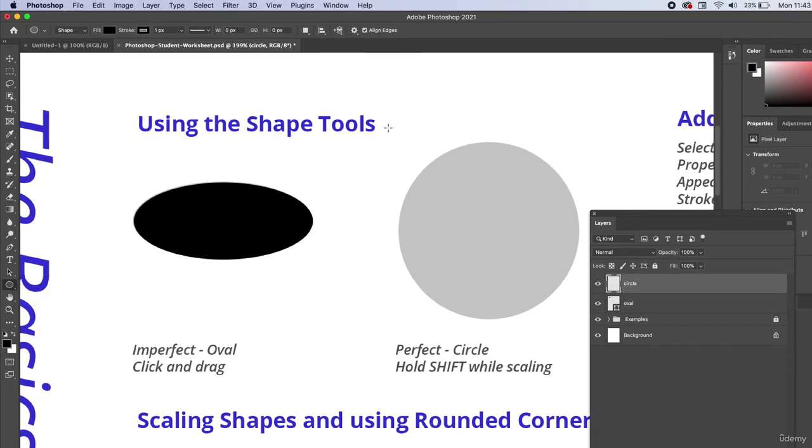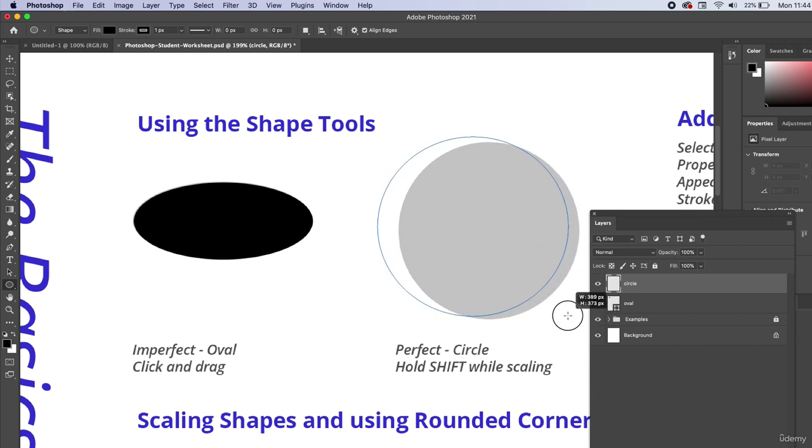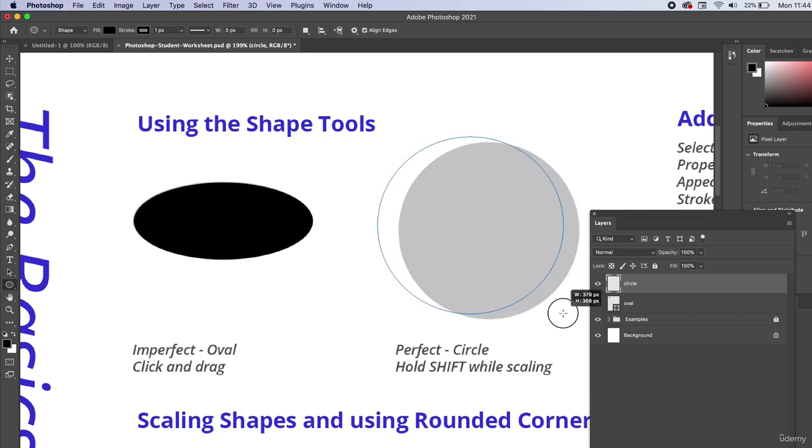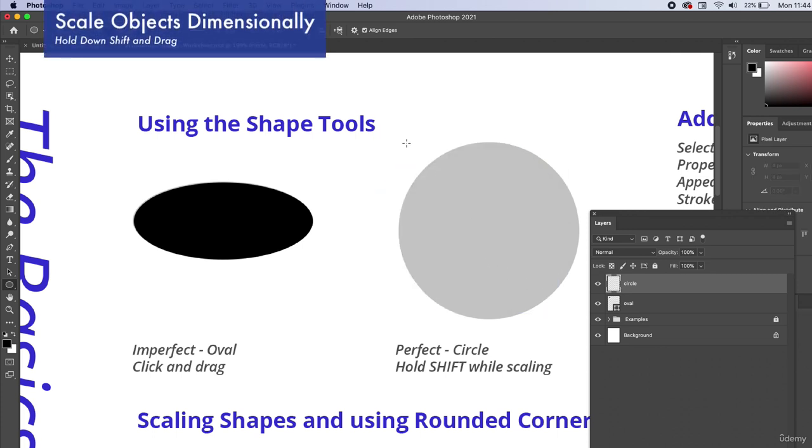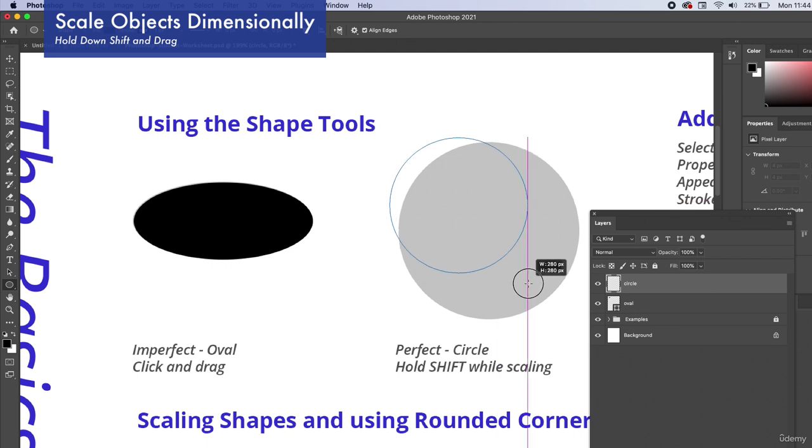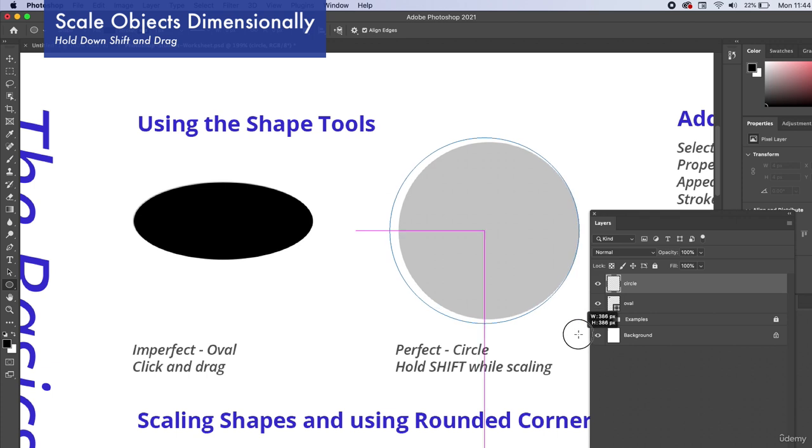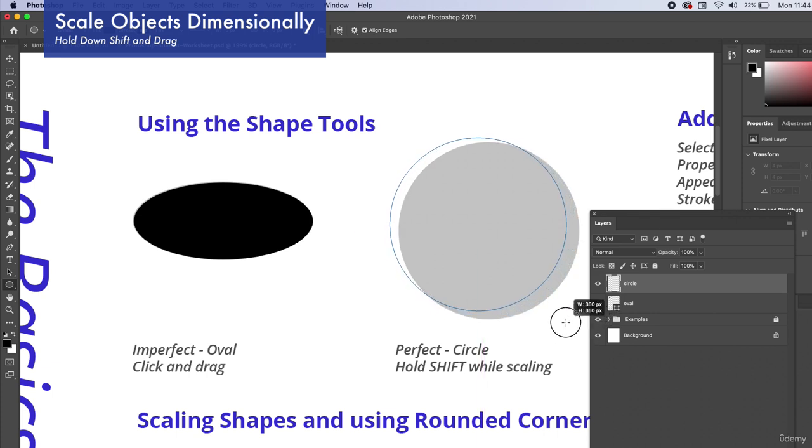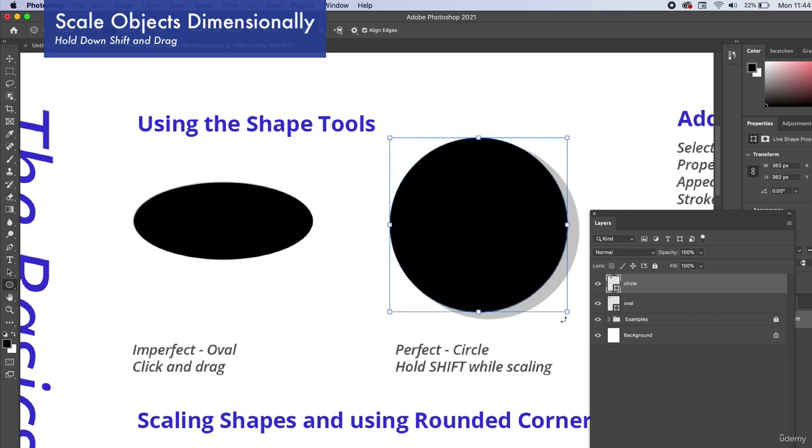But I want the circle to be perfect, not imperfect. So there's a little trick. Let's say I don't do the trick and I just try to match this circle. Well, I can get kind of close, but it's not perfect. So what I'm going to do is I'm going to hold down the shift key, click and drag. And when I hold down shift and drag, it's going to be able to scale it dimensionally. And we'll do this a lot in Adobe Illustrator as well. We're going to be able to scale this dimensionally.